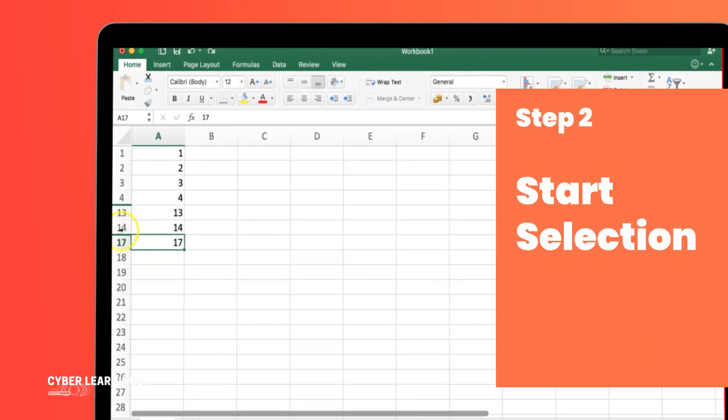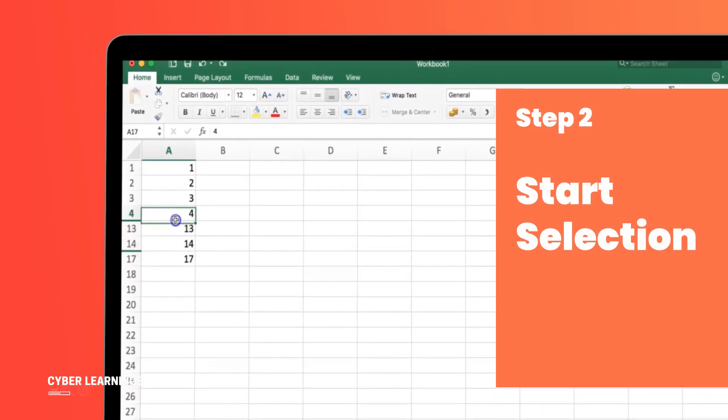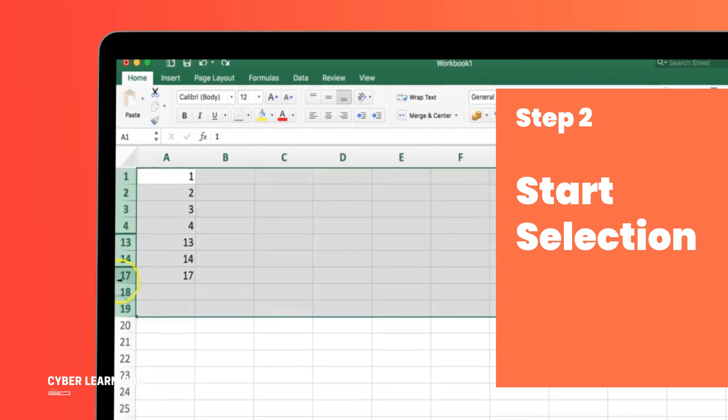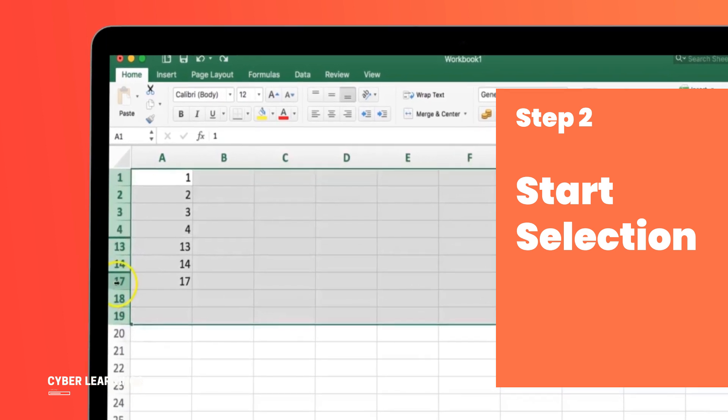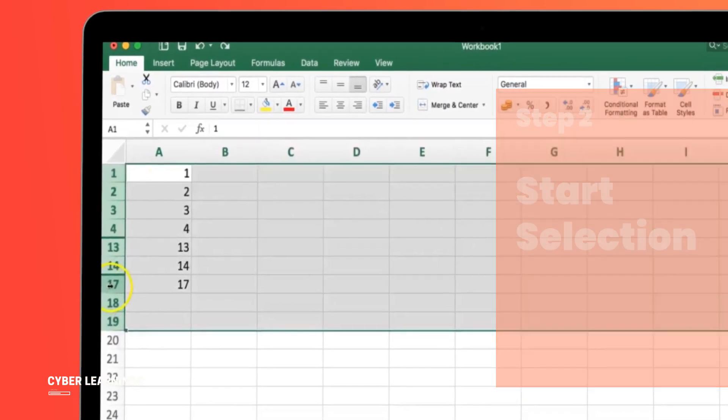Step 2: Start selection. Begin by selecting the first row from where you want to start unhiding the rows. Click on the row number to select it.